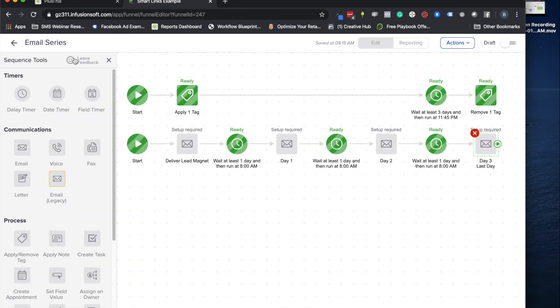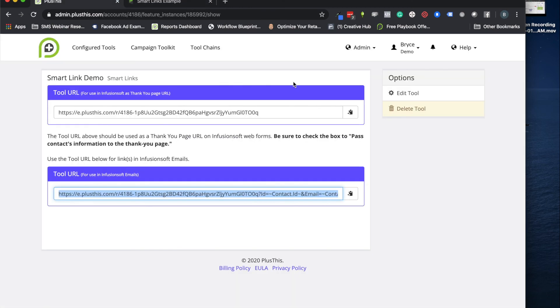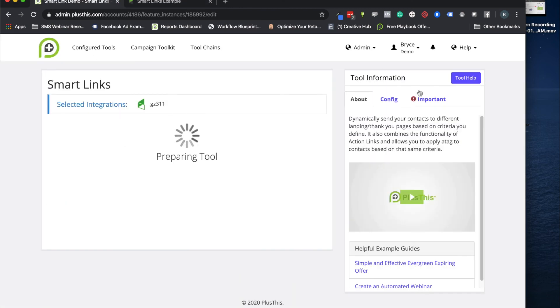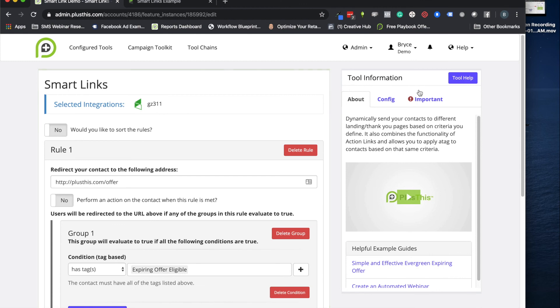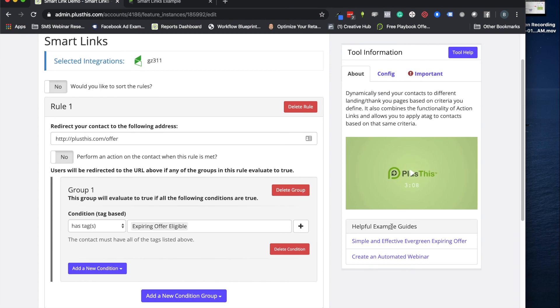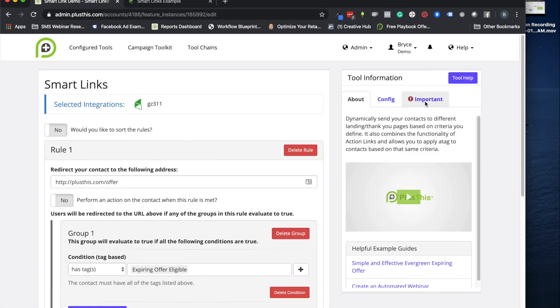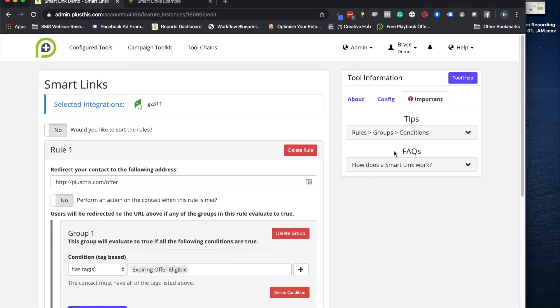So I hope that this little demo was helpful for you. If you have any other questions about smart links you definitely should check out our little tool information portal over here. Gives you some helpful guides to show you some more examples and some other little tips, FAQs, things like that. Our tool help will send you over to our knowledge base where there's even more content. And then if you have any other questions don't hesitate to reach out. You can always find us at help@plusthis.com. All right, that's it for me. I hope this video was helpful and we'll see you on the next one. Goodbye.